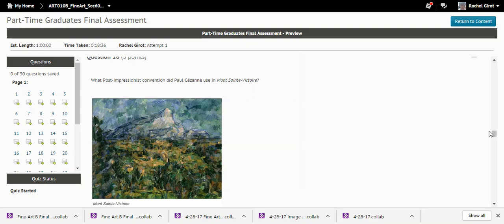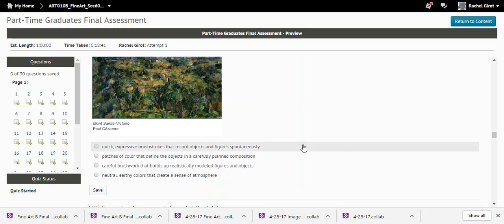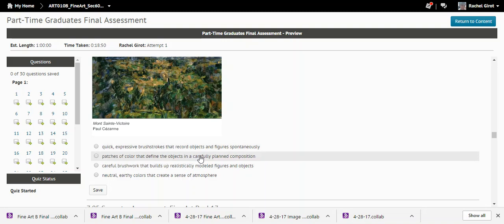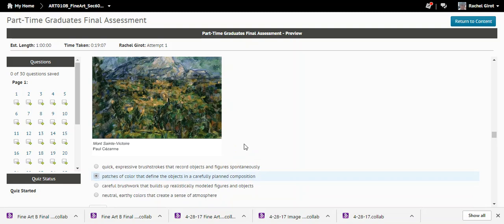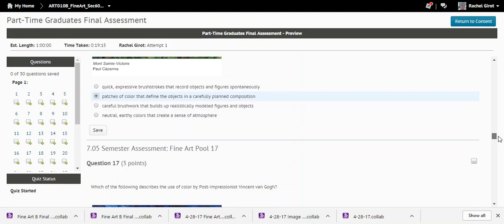Question sixteen: What post-impressionist convention did Cezanne use in 'Mont Sainte-Victoire'? The correct answer is patches of color that define objects in a carefully planned composition. That blocking off of shapes with patches of color is characteristically Cezanne.